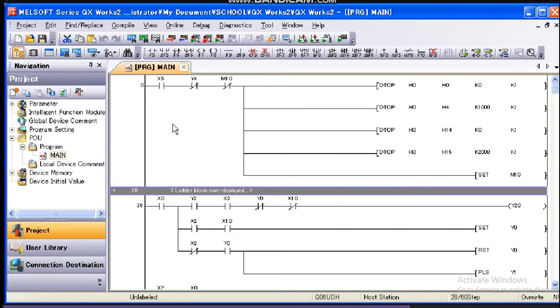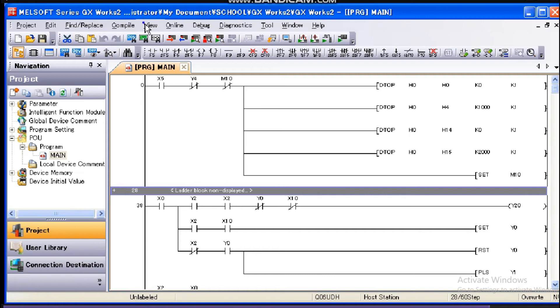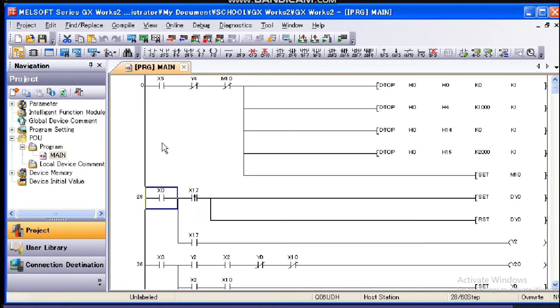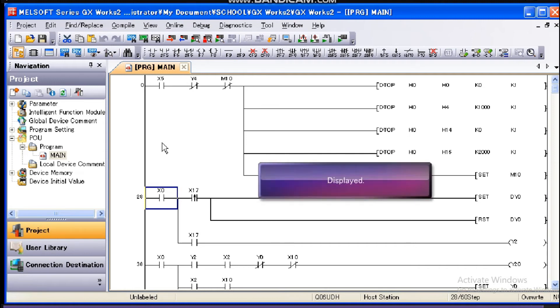For displaying a hidden ladder block, place the cursor on the gray band of a hidden ladder block. Then, select Display ladder block from the View menu. The hidden ladder block is displayed.